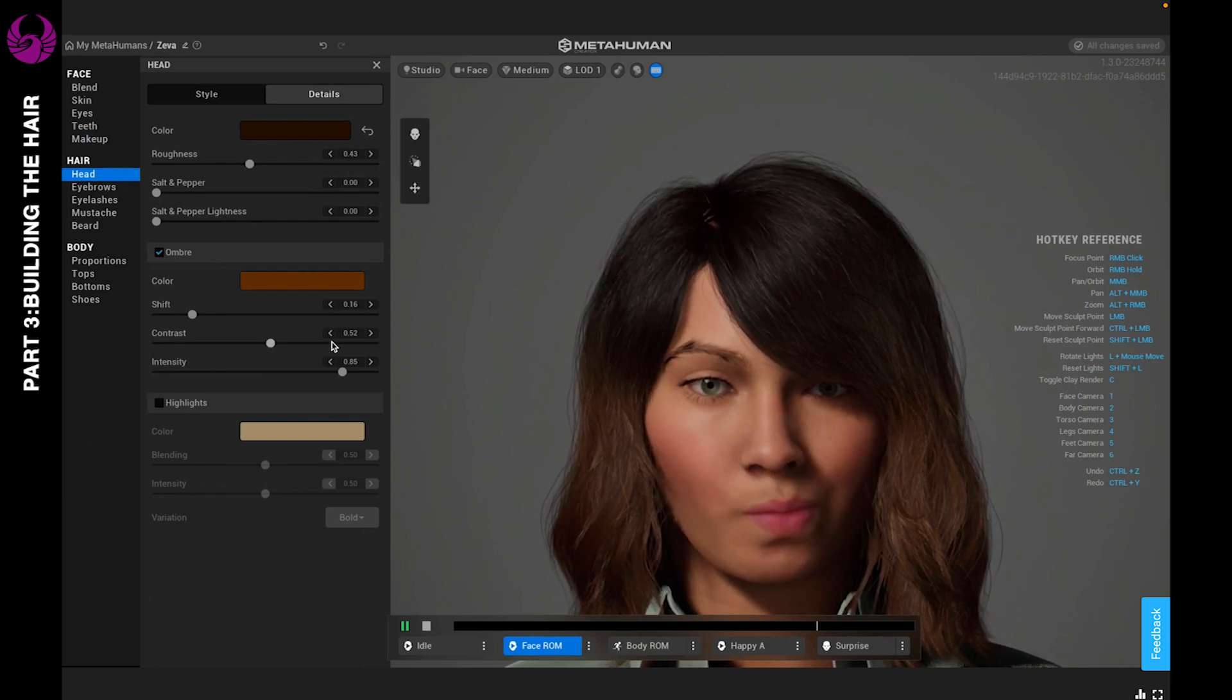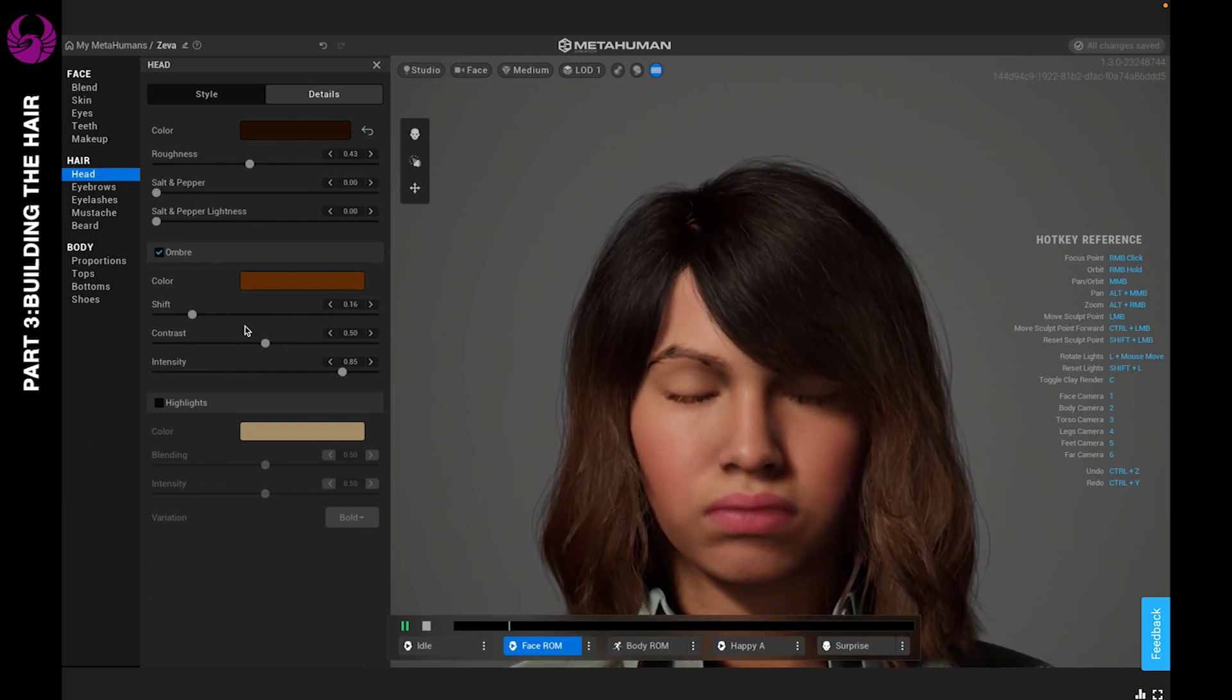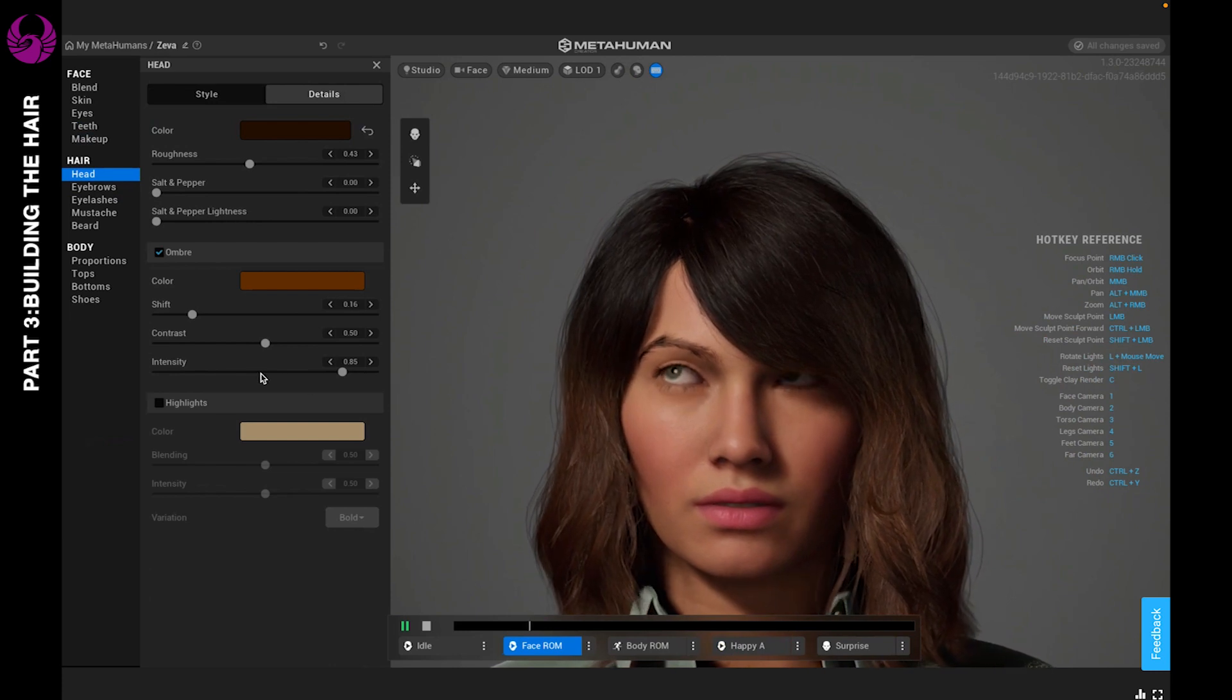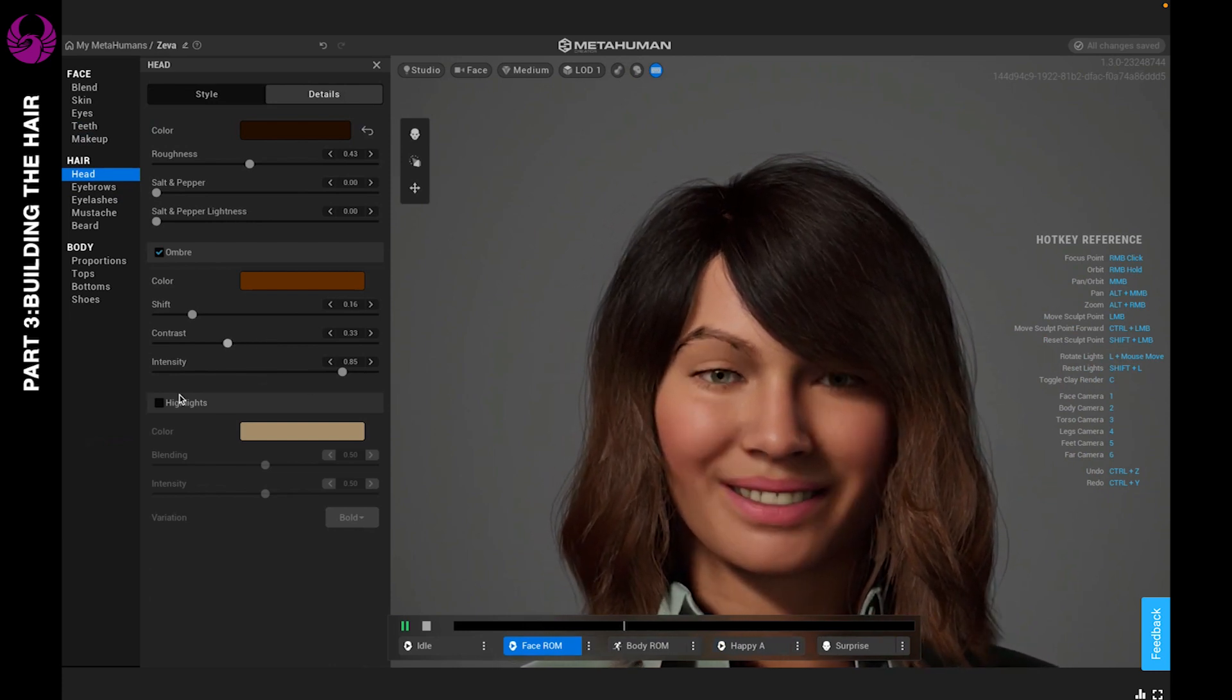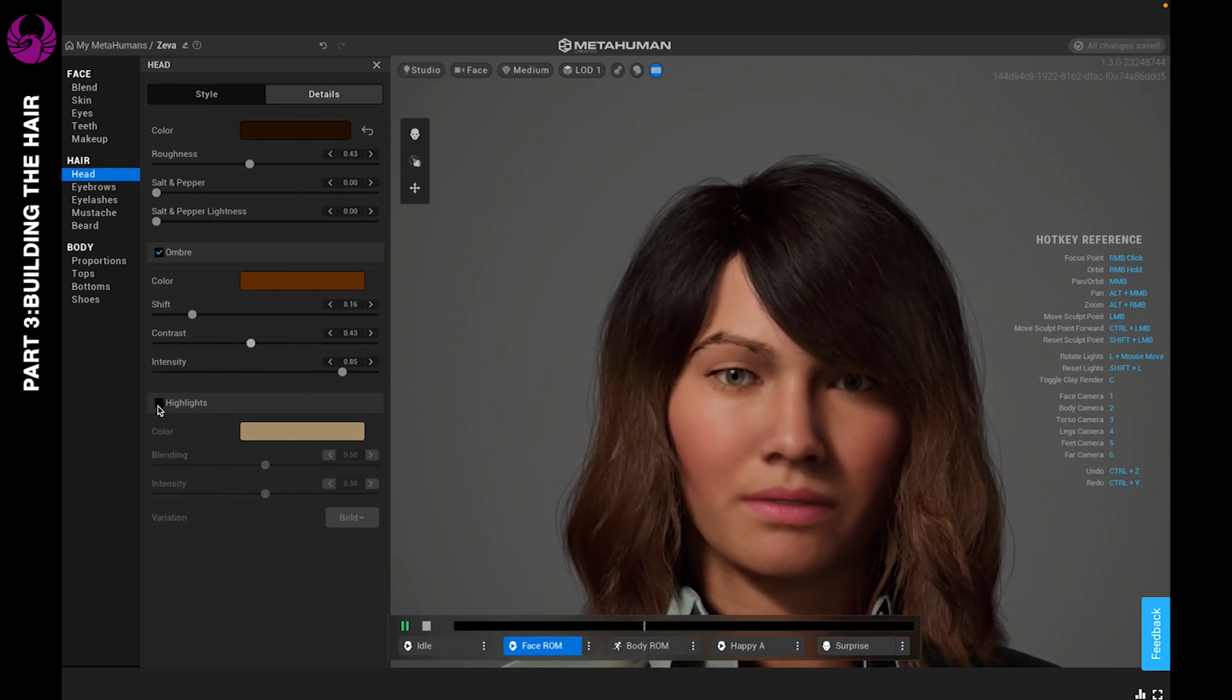Next is the contrast for the ombre. From there you can adjust the contrast and intensity based on what you like. Once that's looking good, you can go to highlights.